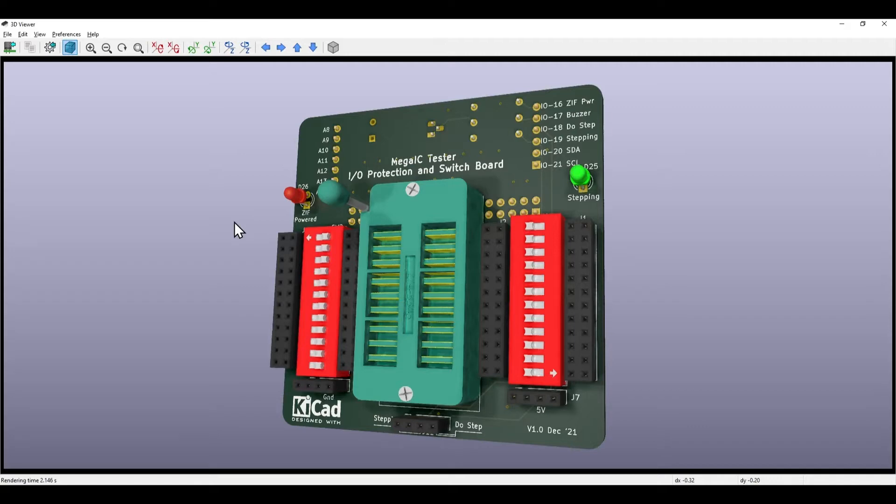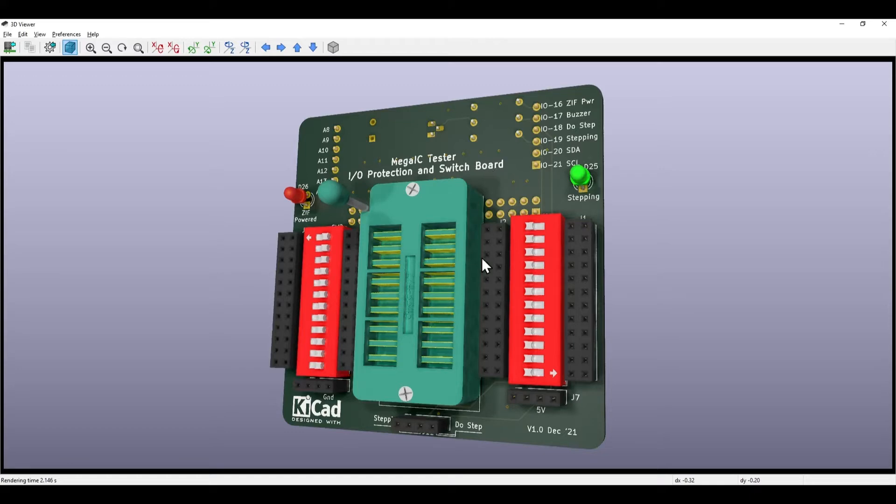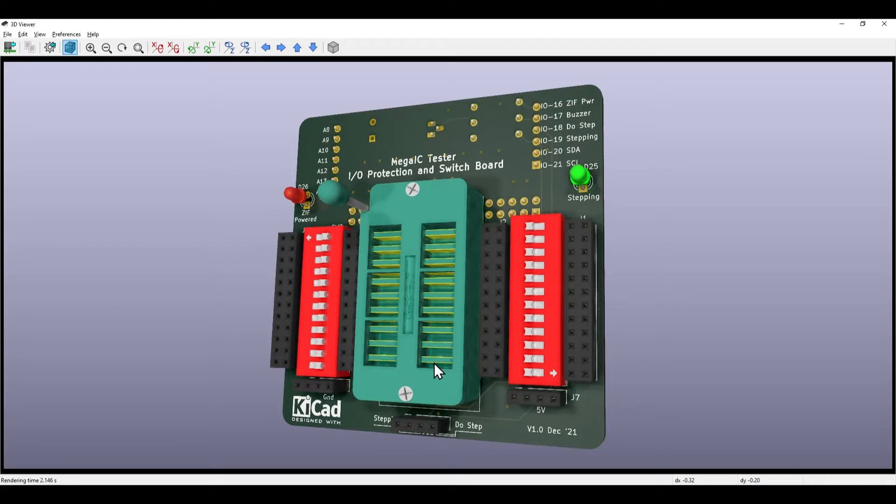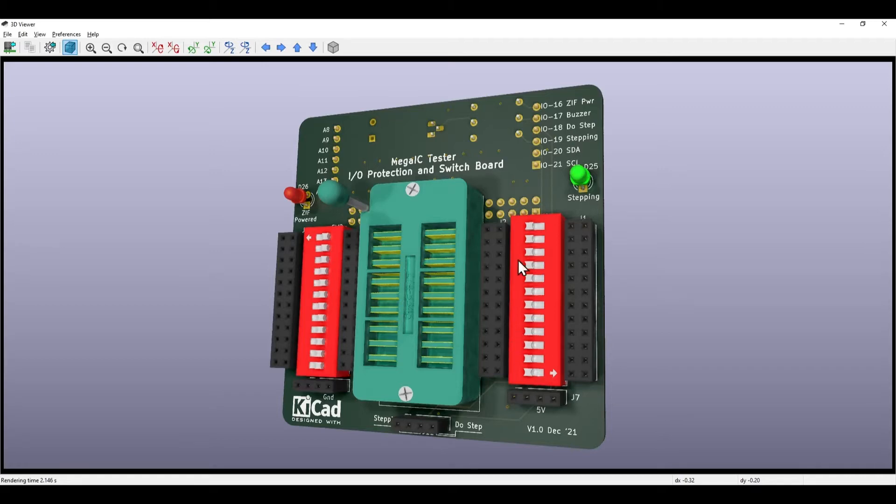Therefore I've designed this board which does I/O protection but also provides switching capabilities. We've got our ZIF socket in the center here, a connector either side that allows you to connect directly to the pins of the chip from a breadboard or by plugging in components. We've then got a switch on each of the individual pins and that allows you to disconnect the ZIF socket from the MegaIC tester Arduino ports.